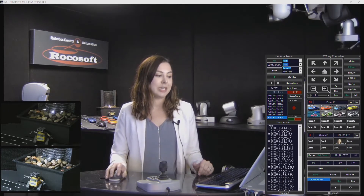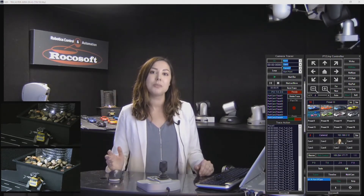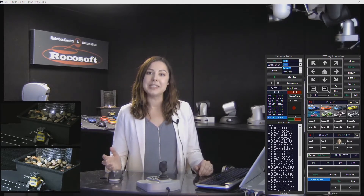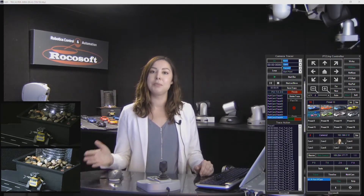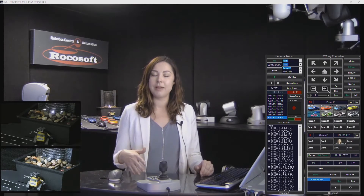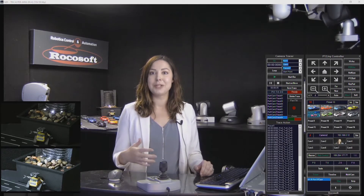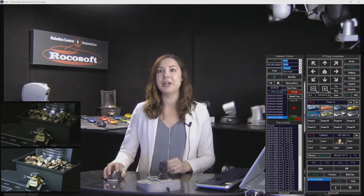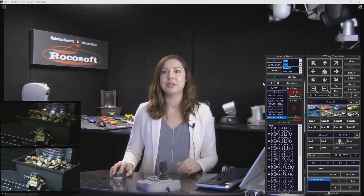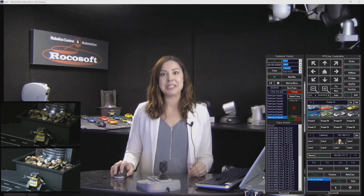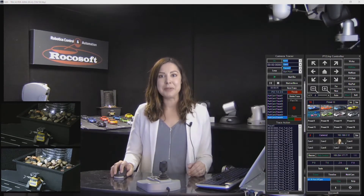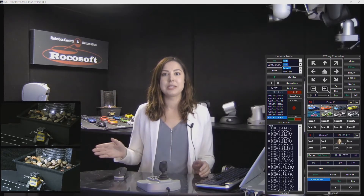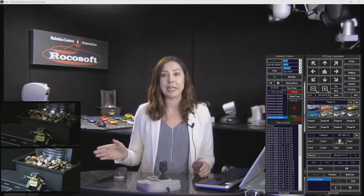The Camera Tracer is a tool that records your PTZ camera's movements, saves them, and then lets you play them back whenever you need. You can see here is the Camera Tracer on my screen. Behind me is my little demo setup of cars and here you can see my two camera views pointing at the cars.